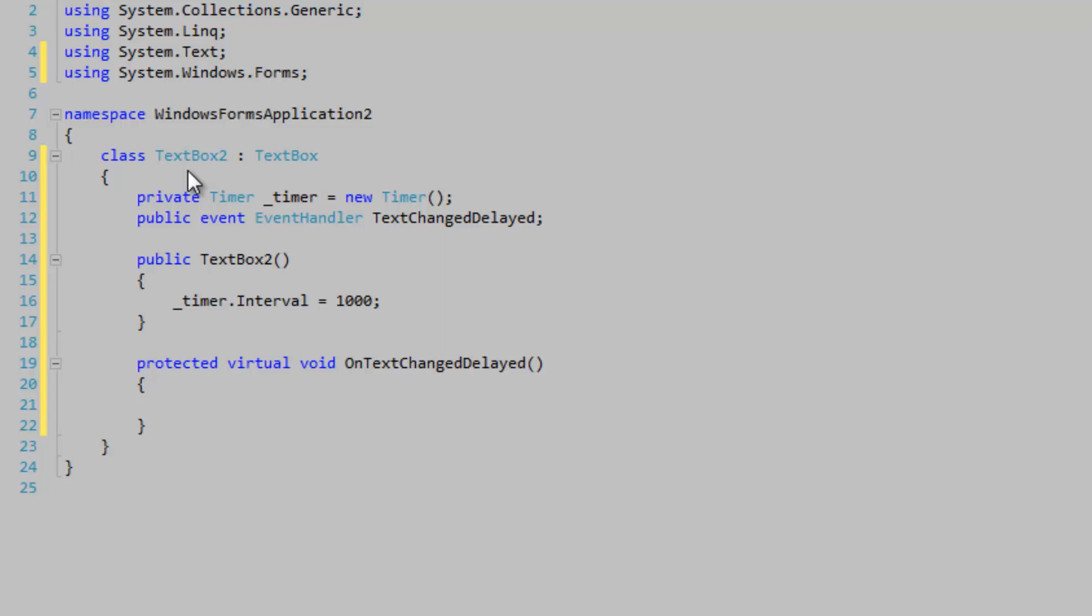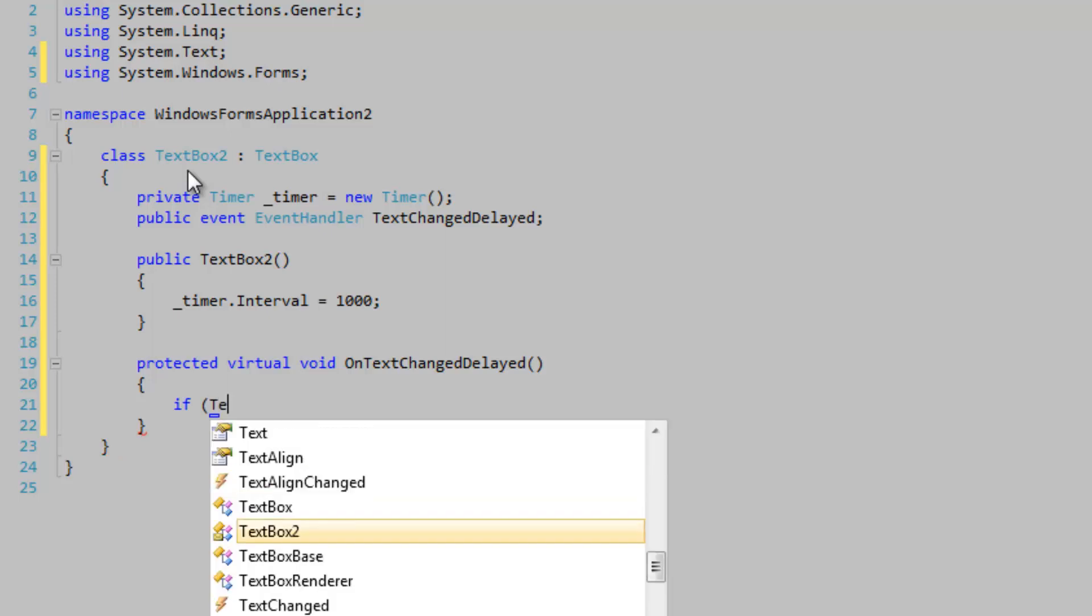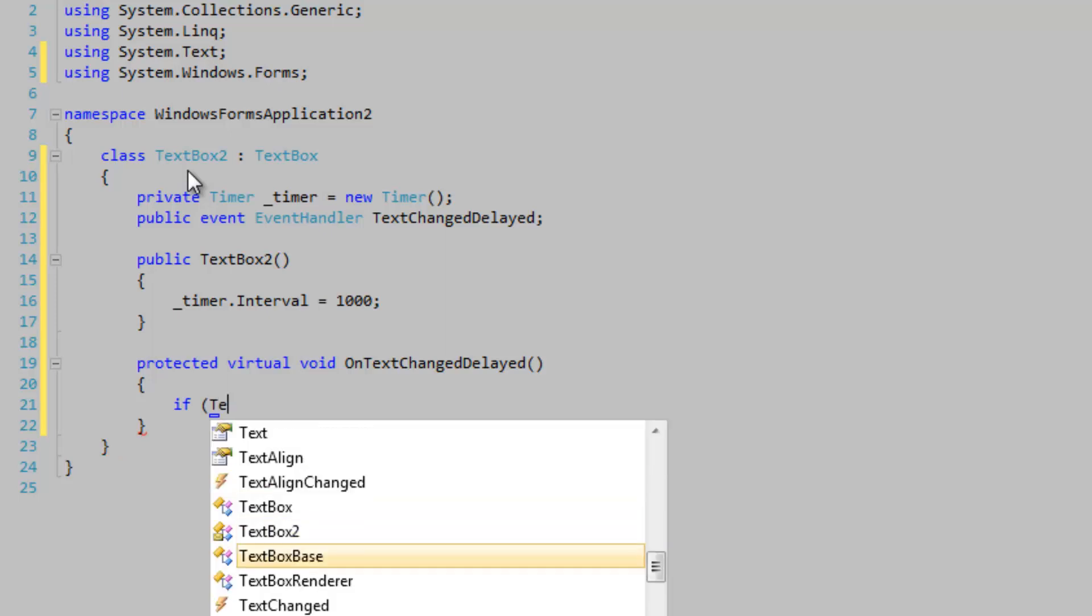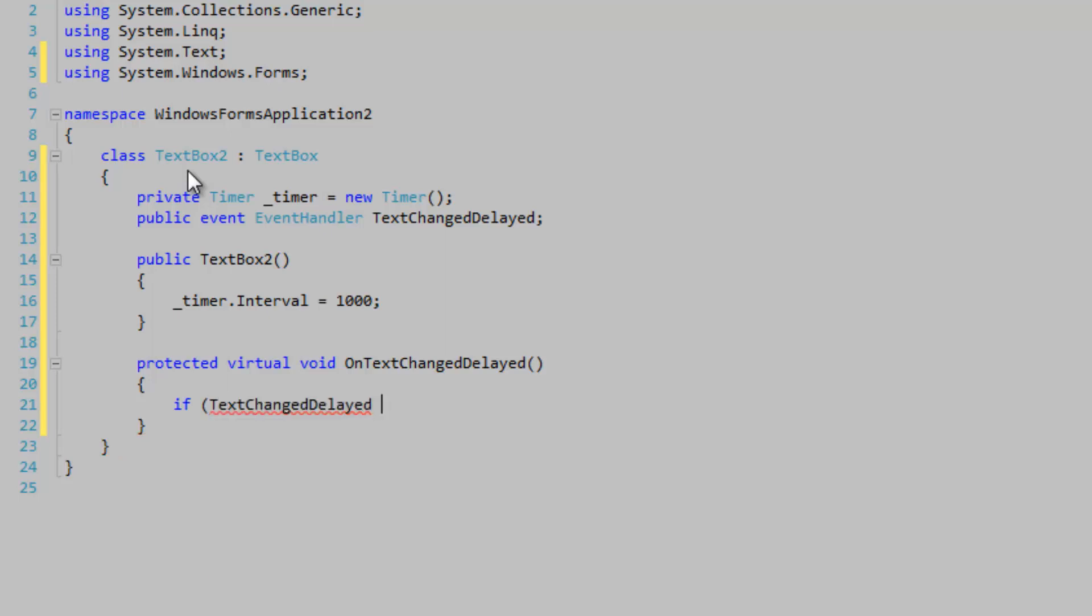We're going to see if we have hooks to TextChangedDelayed. It's not equal to null.